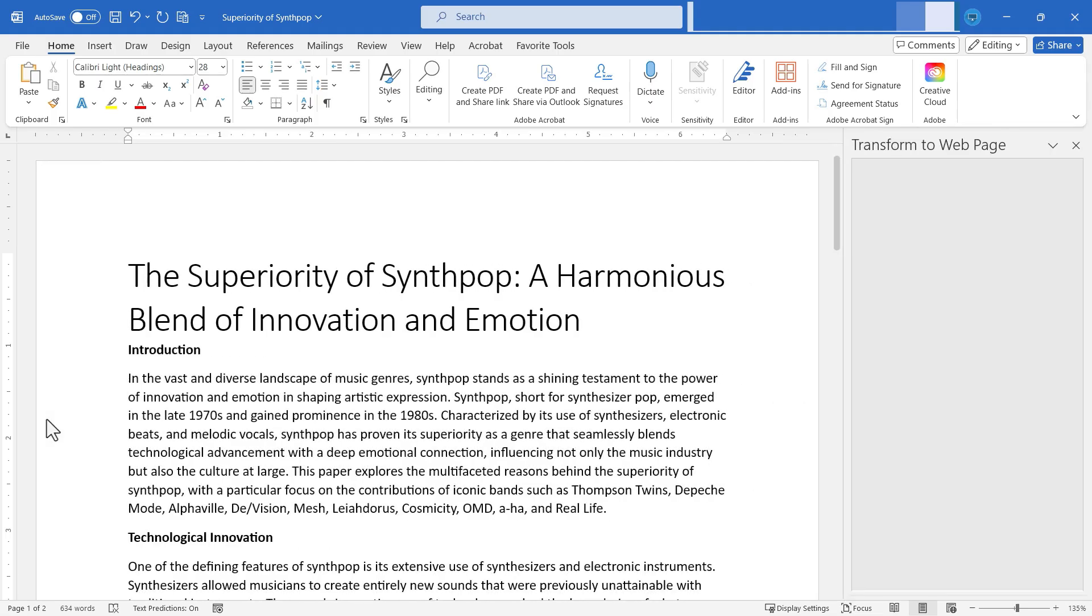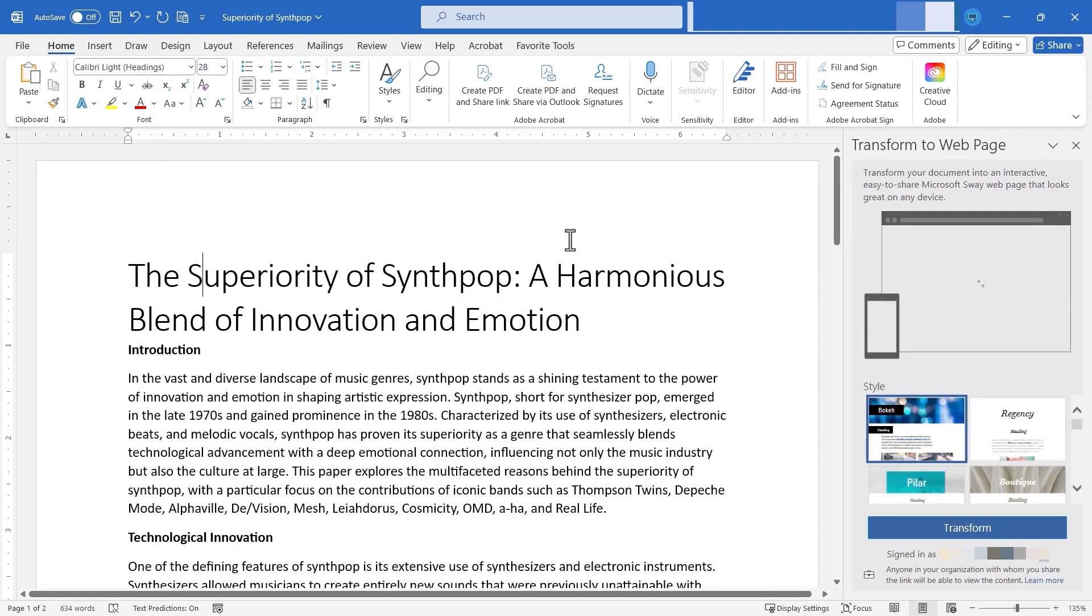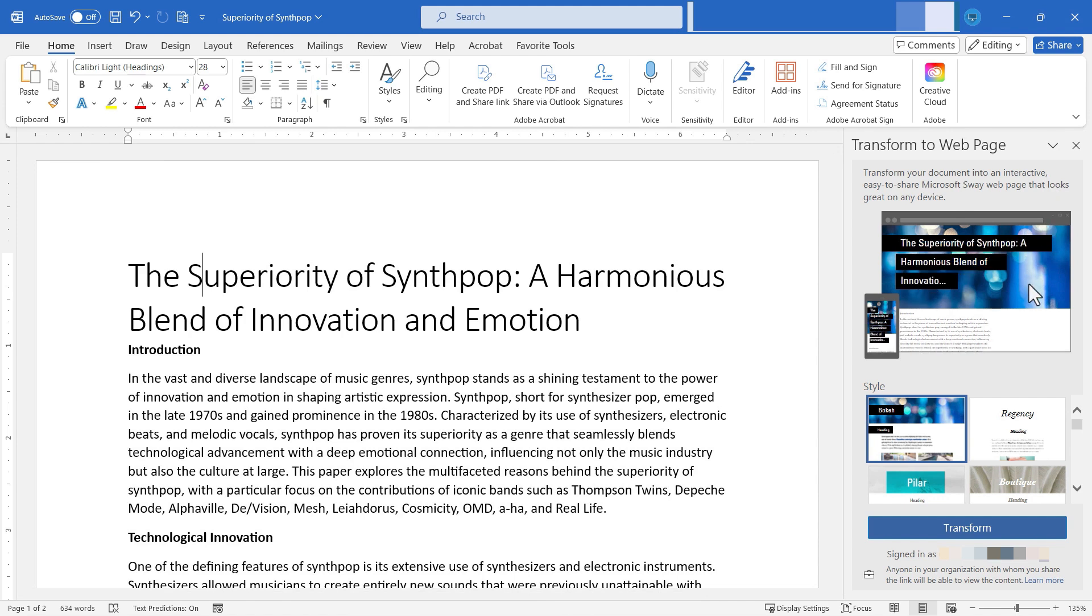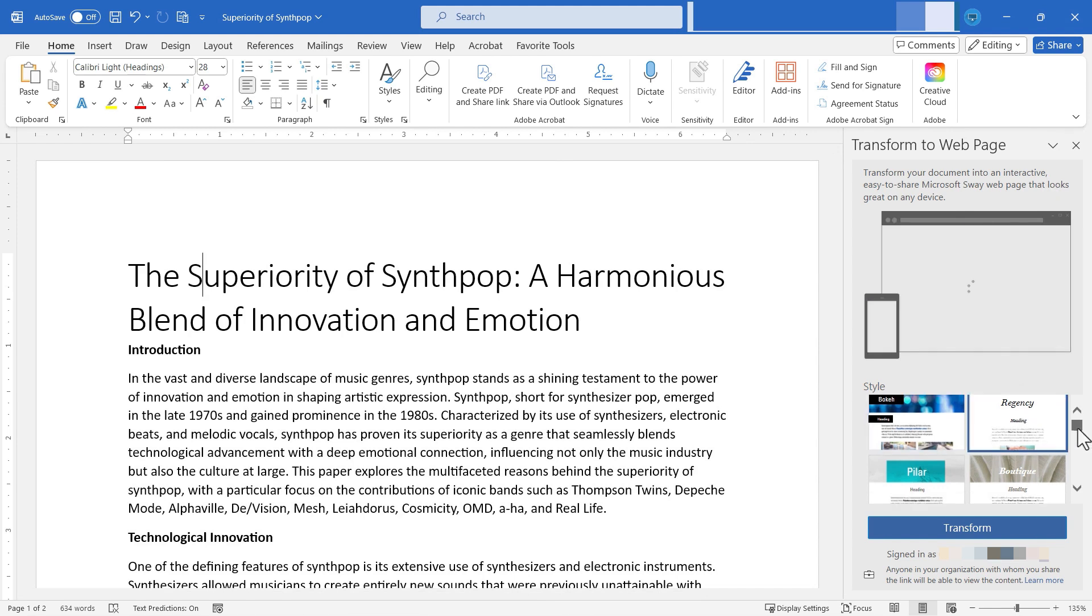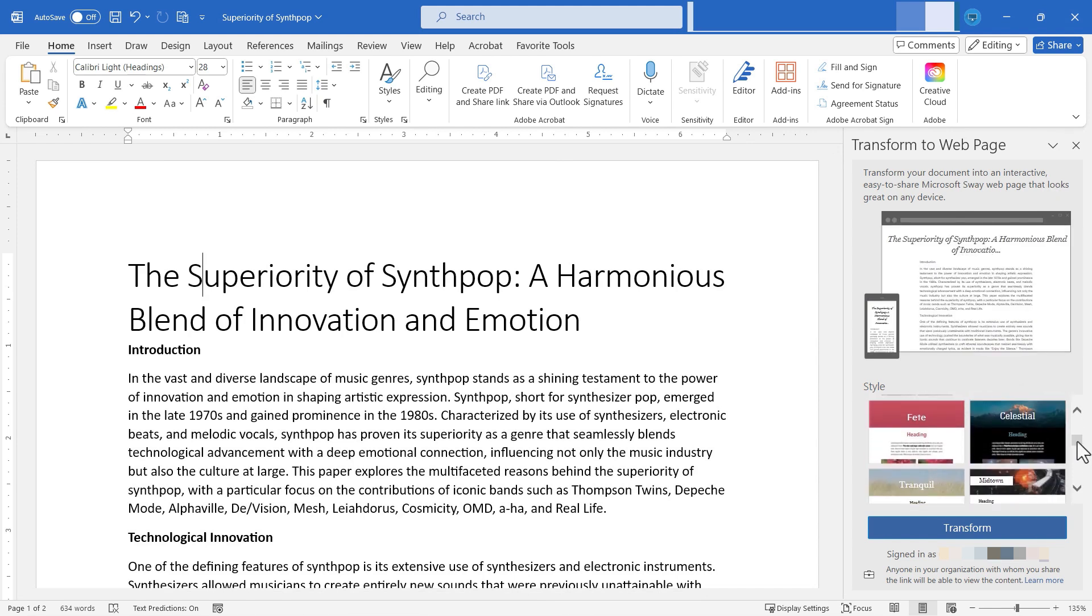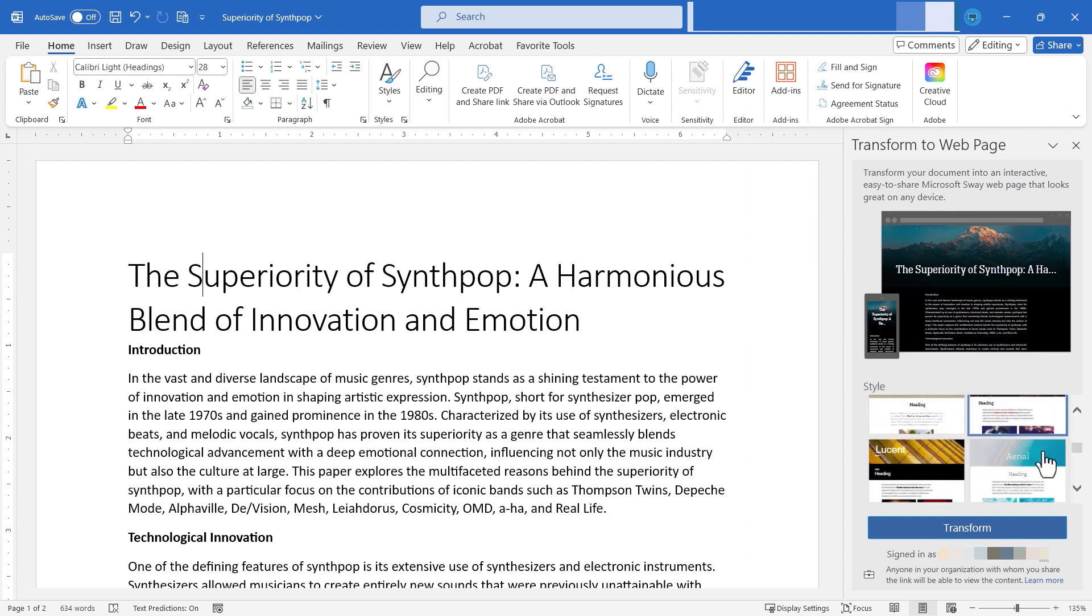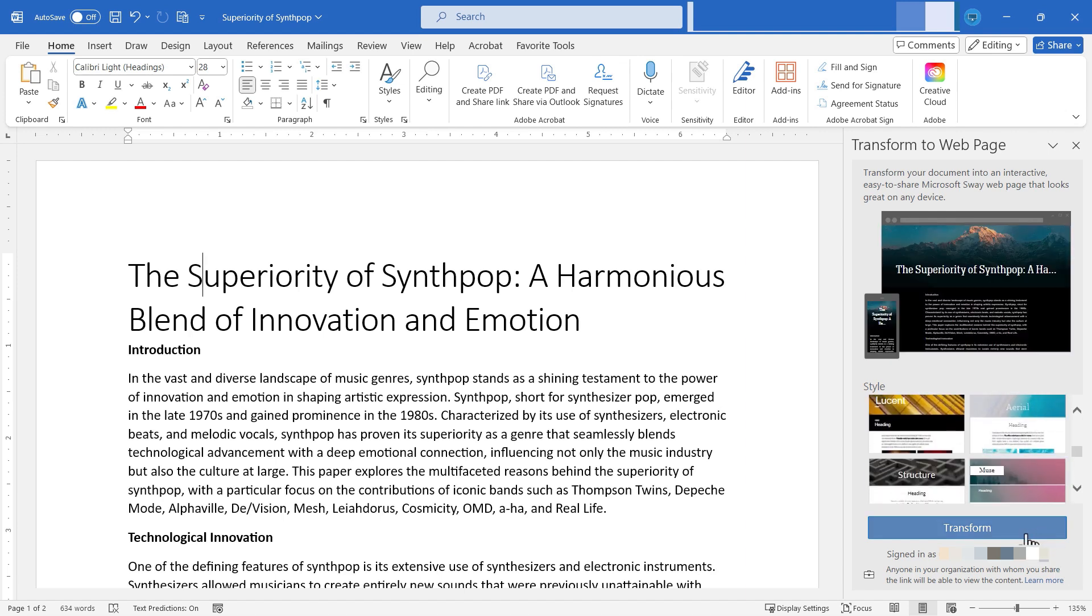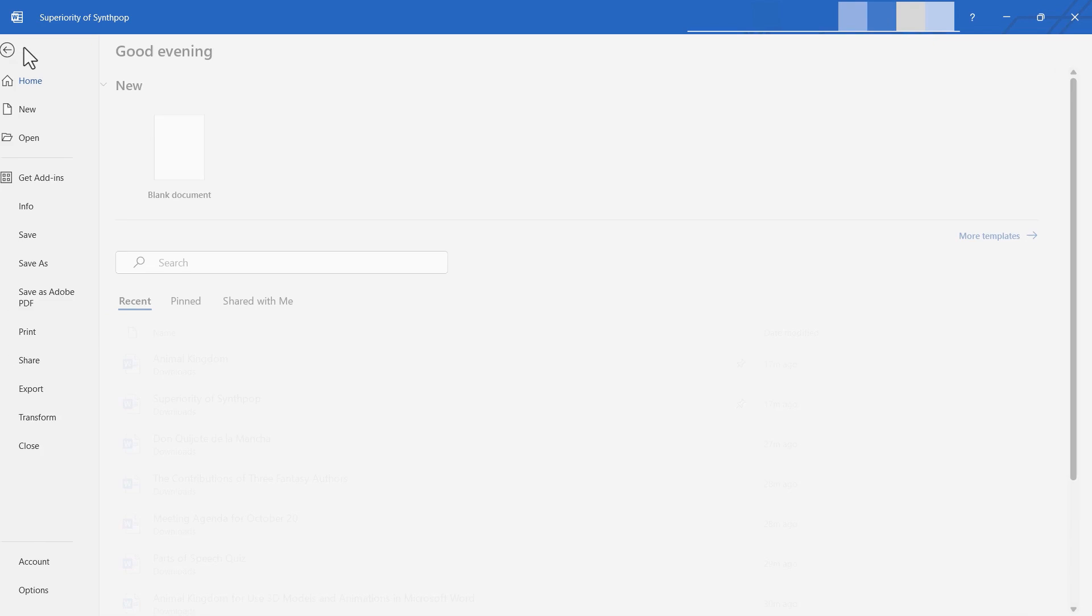Let's go on to transform. This is another way to make this document basically into a web page. I can transform it into a web page. Notice that it's got these styles that I can choose from. So it's going to be more than just a white page with text on it. I can make it look a little nicer by choosing one of these templates. And then I can just click transform. At that point, anyone in my organization that I share the link with will be able to access this page.